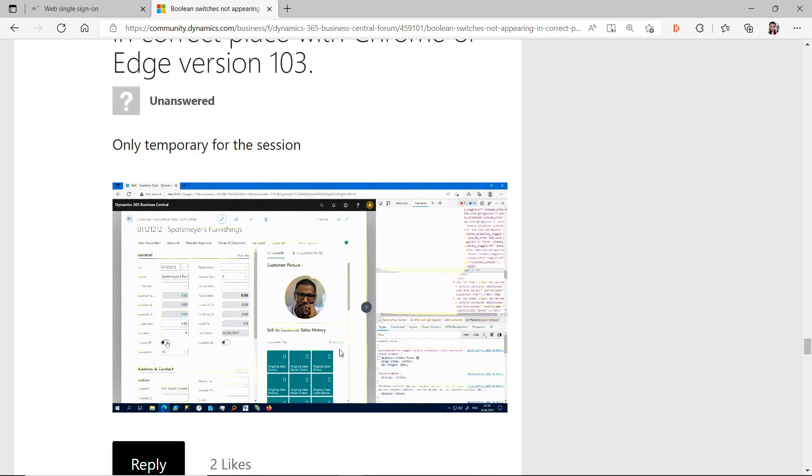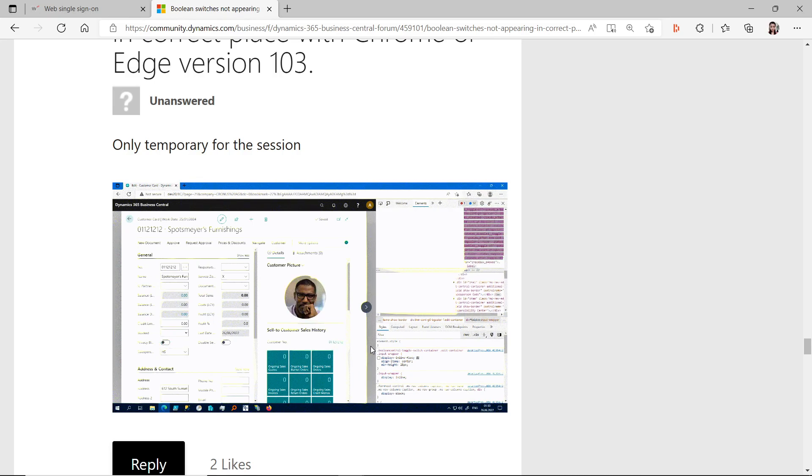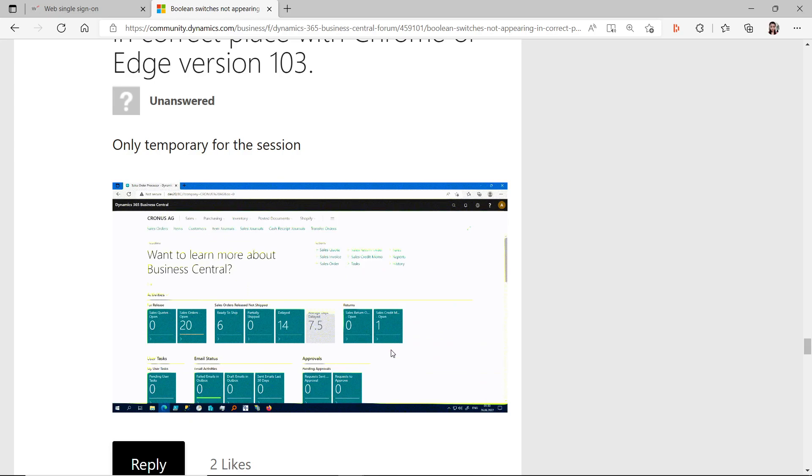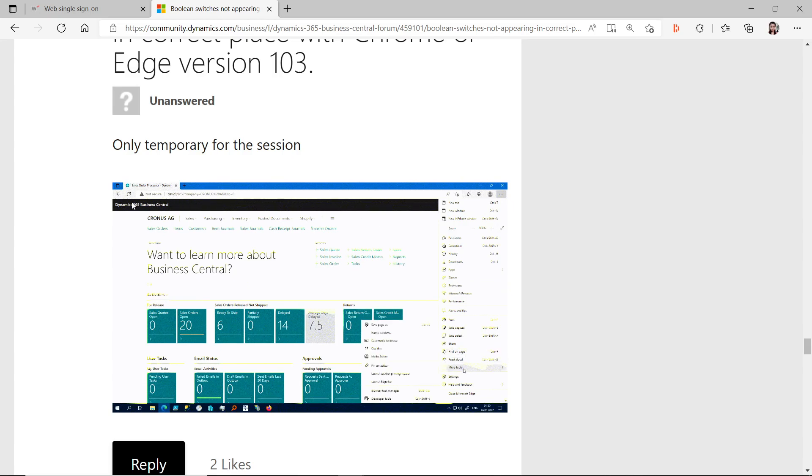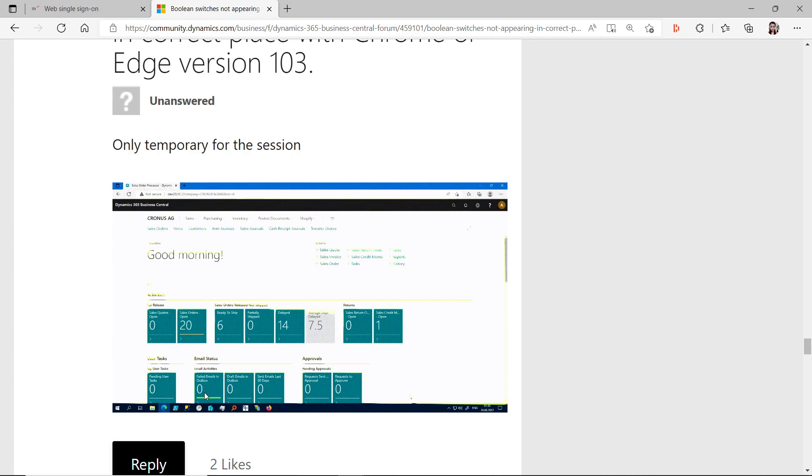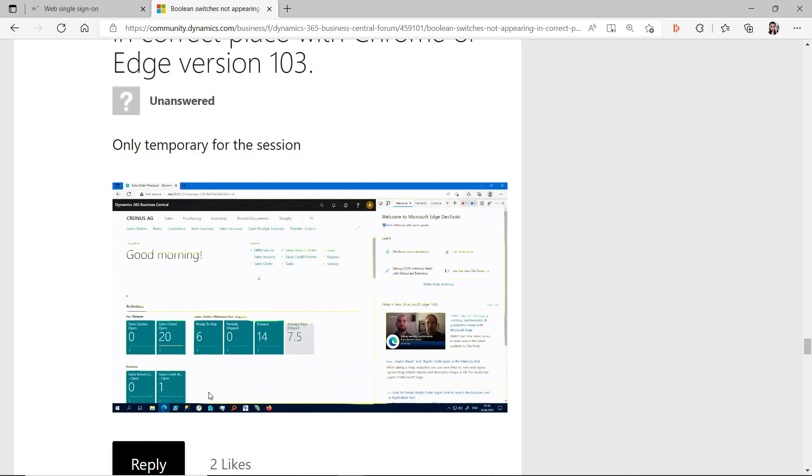This is having this issue because Business Central currently is browser-based using the web client. So when your web browser got updated, you will have this issue.